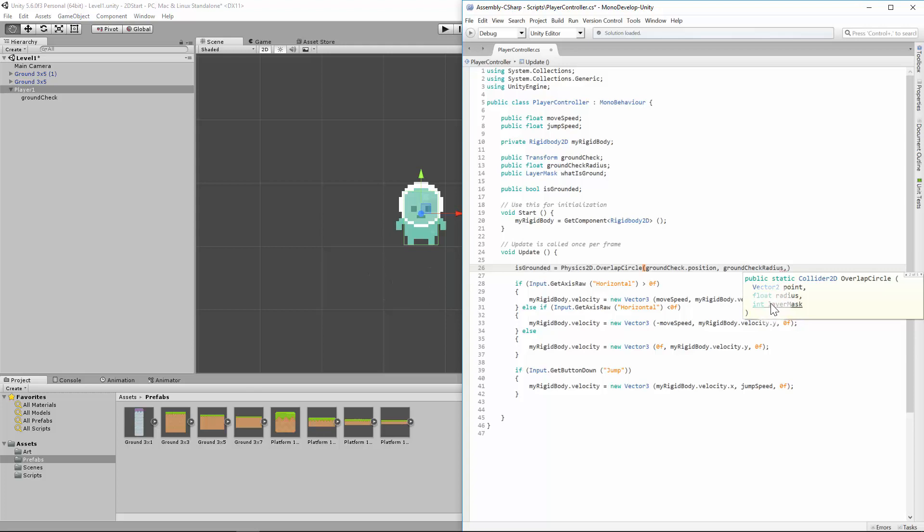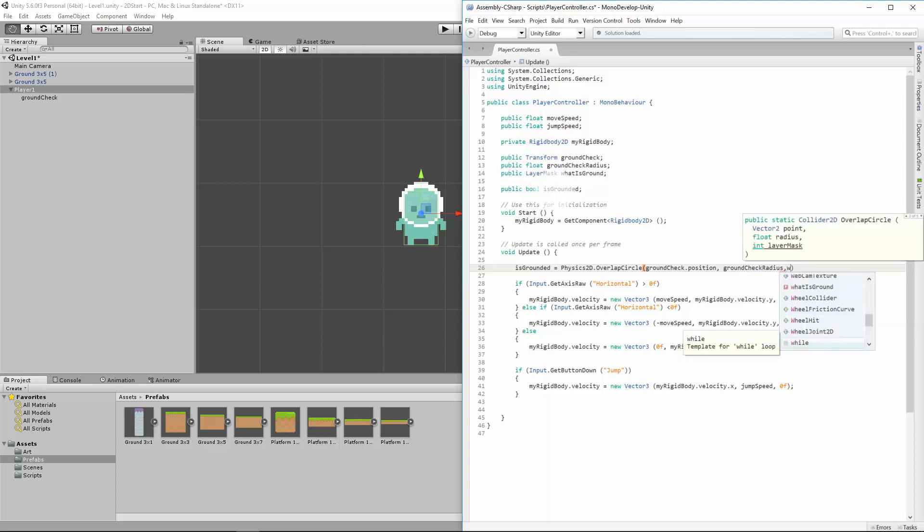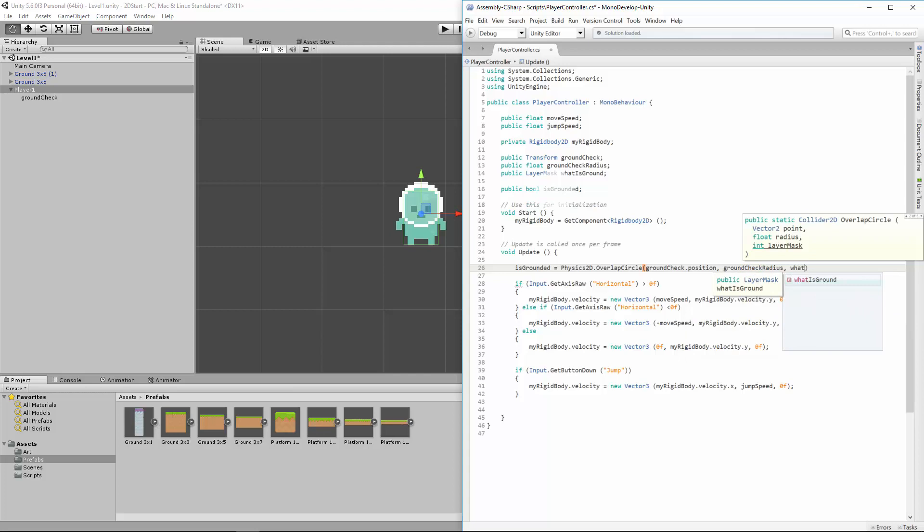Second, I'm going to give it a radius of size, groundCheckRadius, which I can dynamically change its public variable. And lastly, I need to say what the layer mask is, which we can see here, layer mask. And this is the layer that we called earlier, what is ground? So whatIsGround? And I'll just semicolon that.